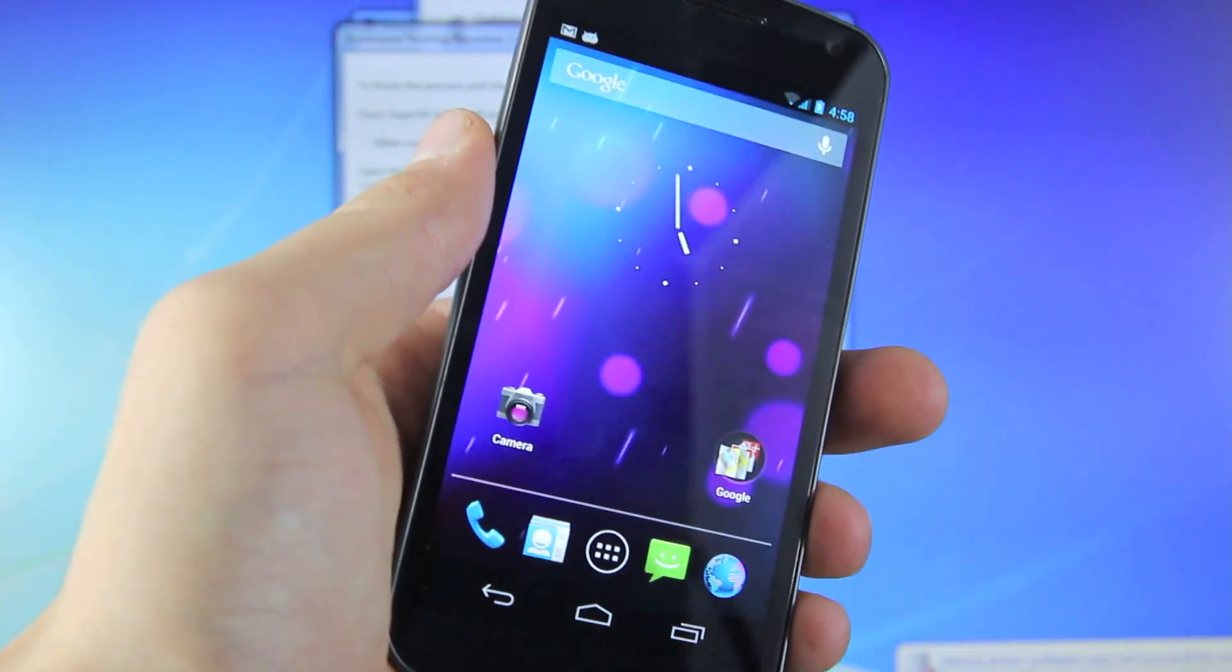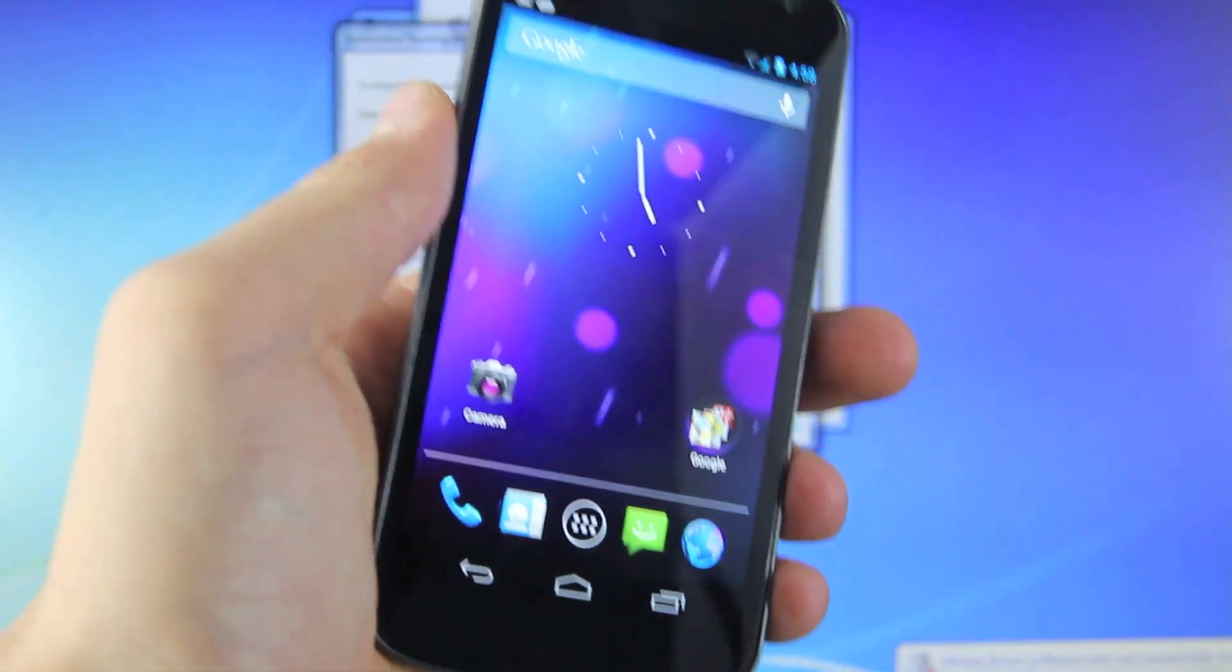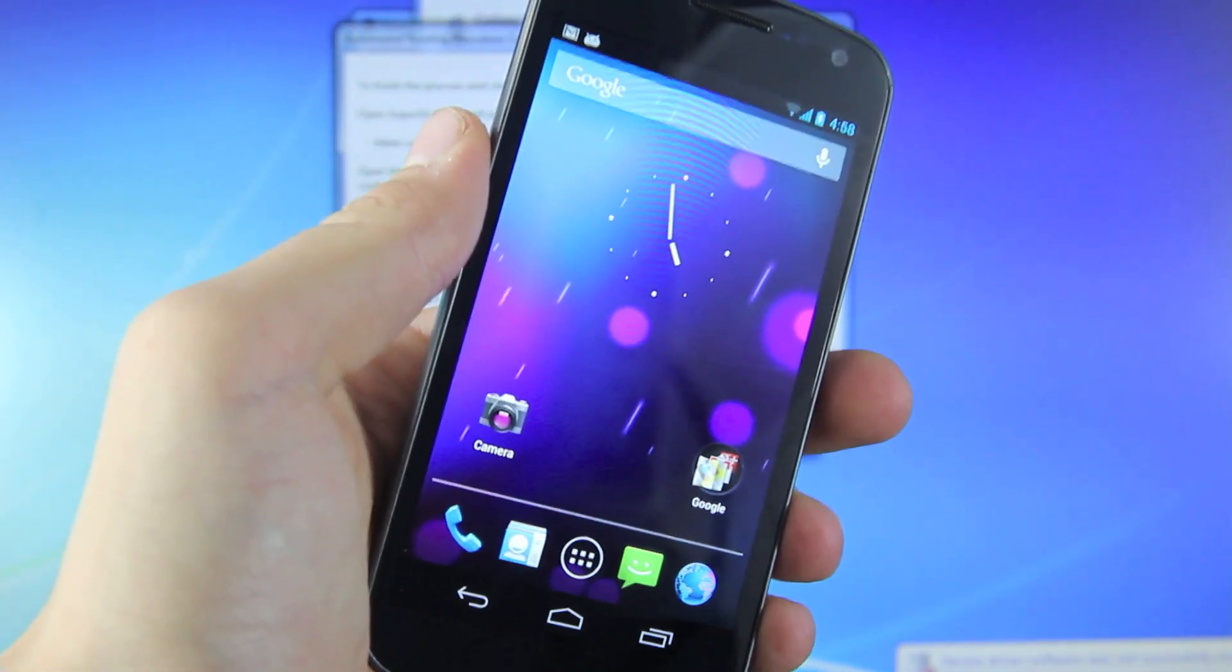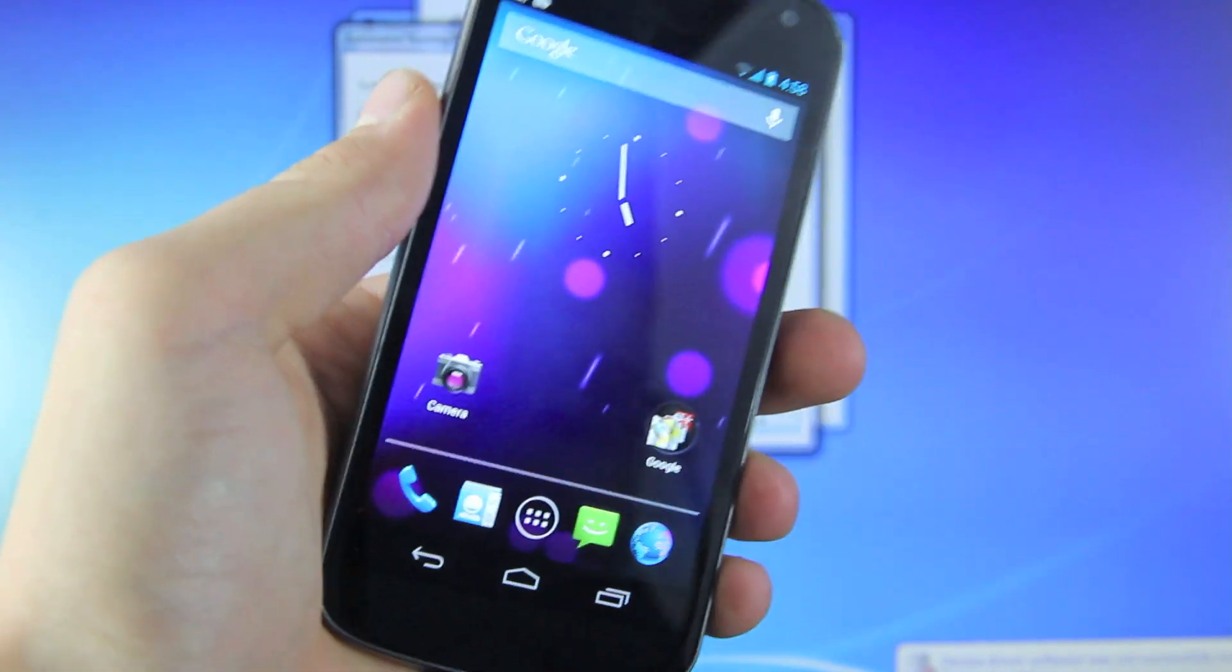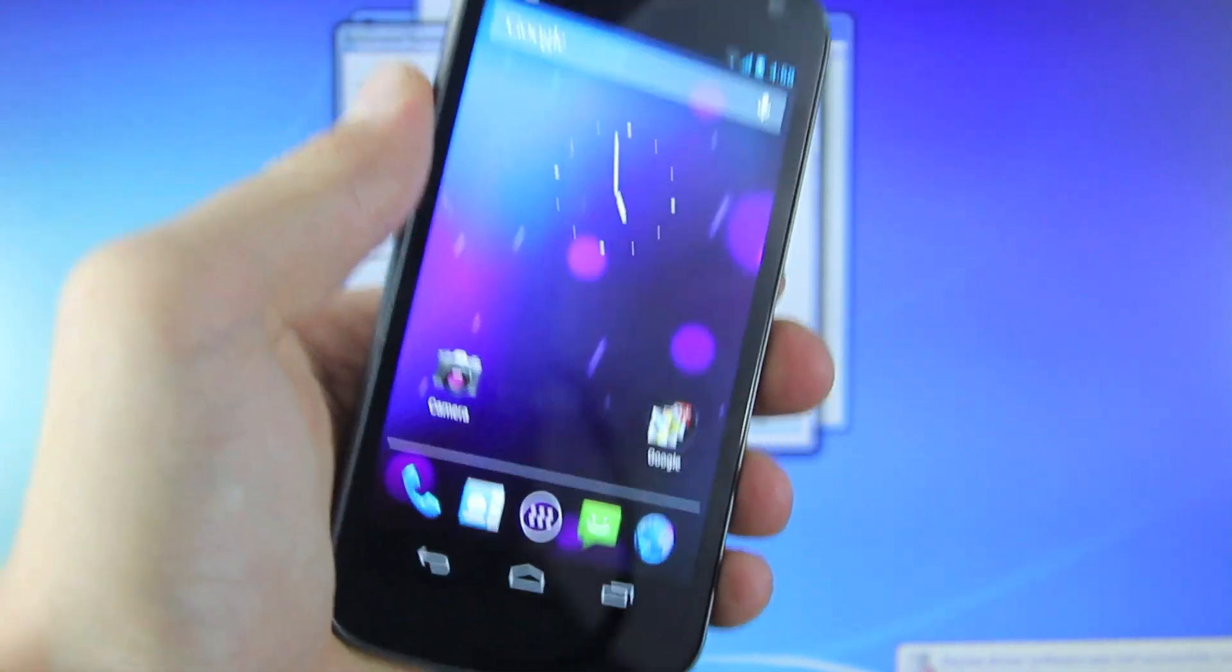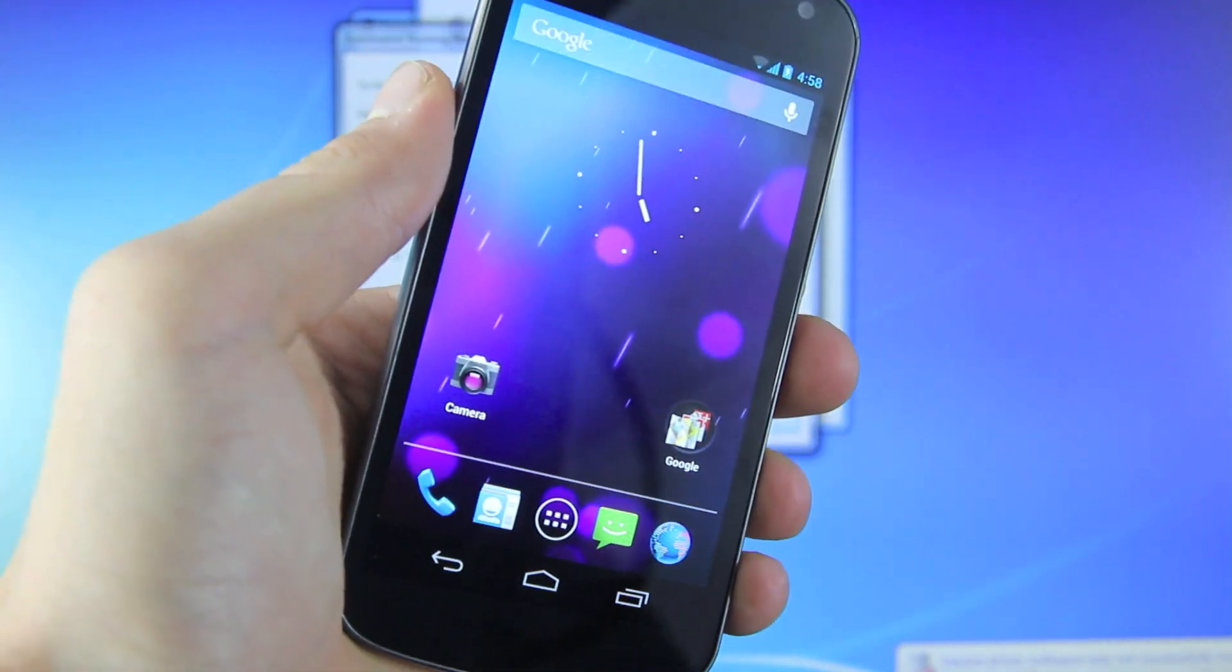So that's how you root your Galaxy Nexus on the latest Jellybean firmware for any carrier Nexus using a Root Toolkit. Very easy. I hope this video helped you root your device.